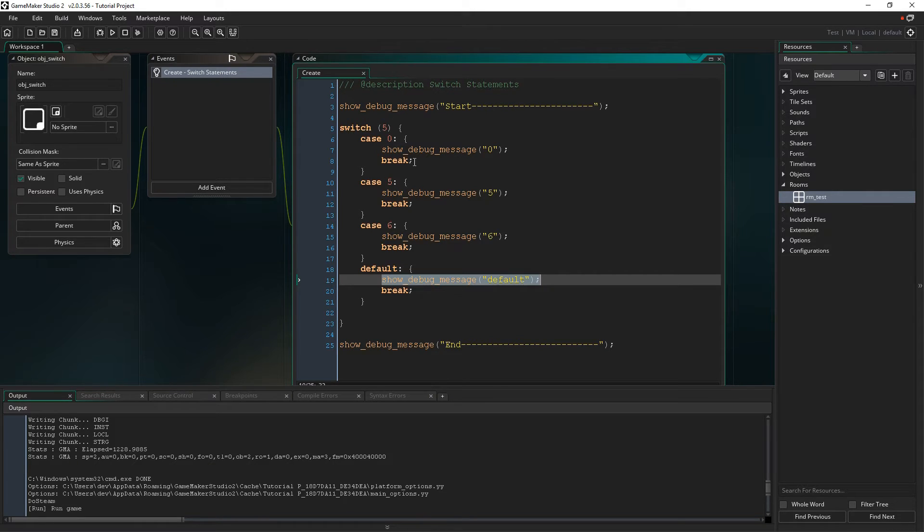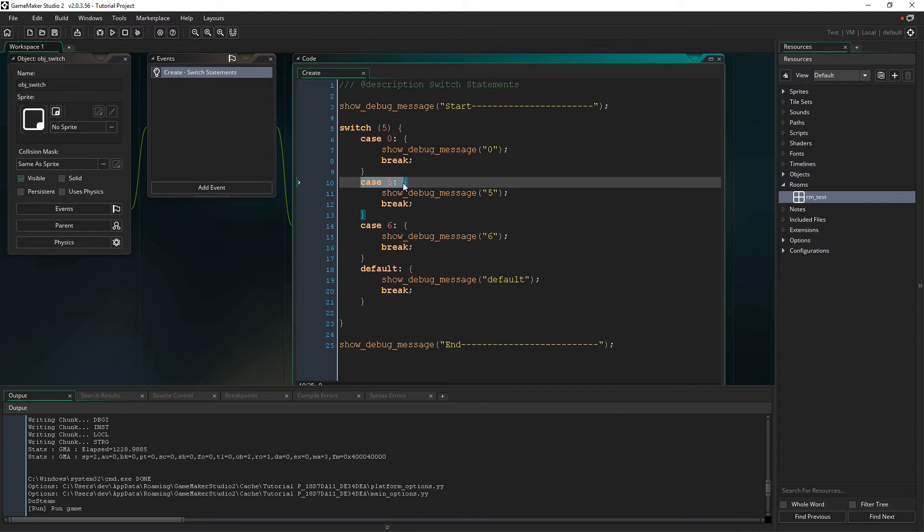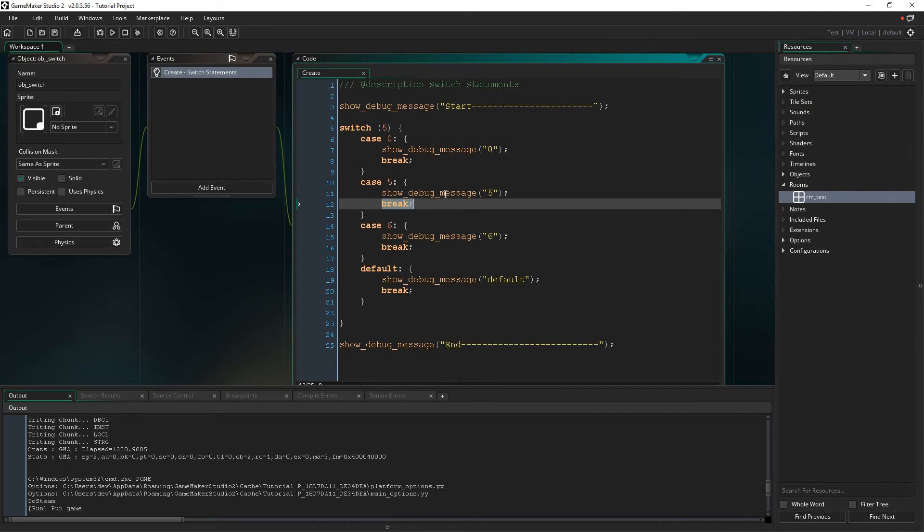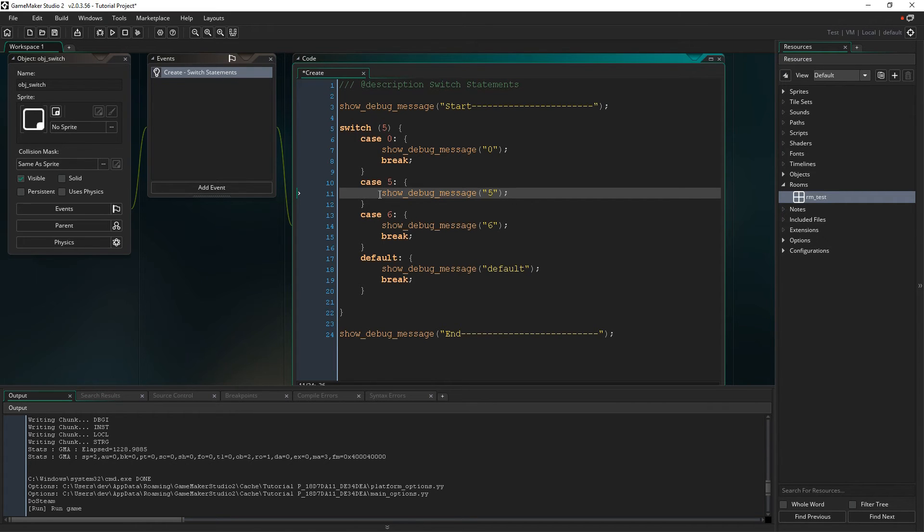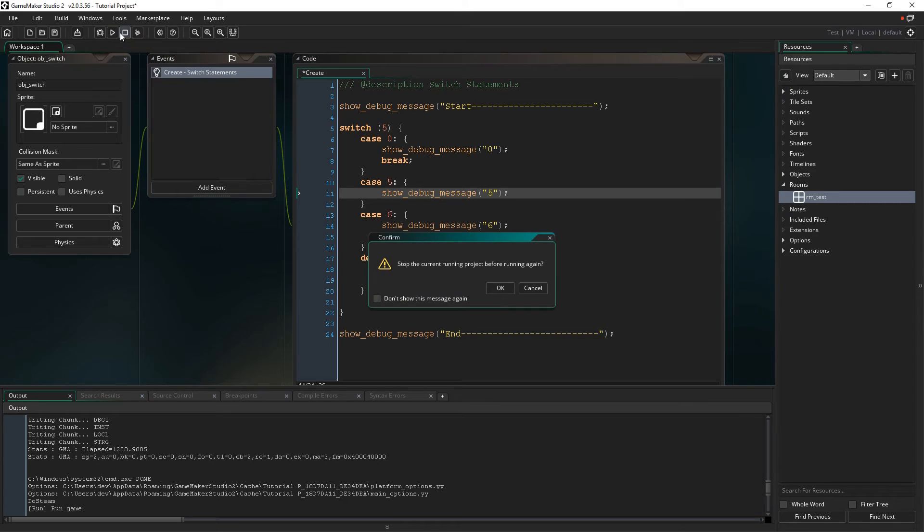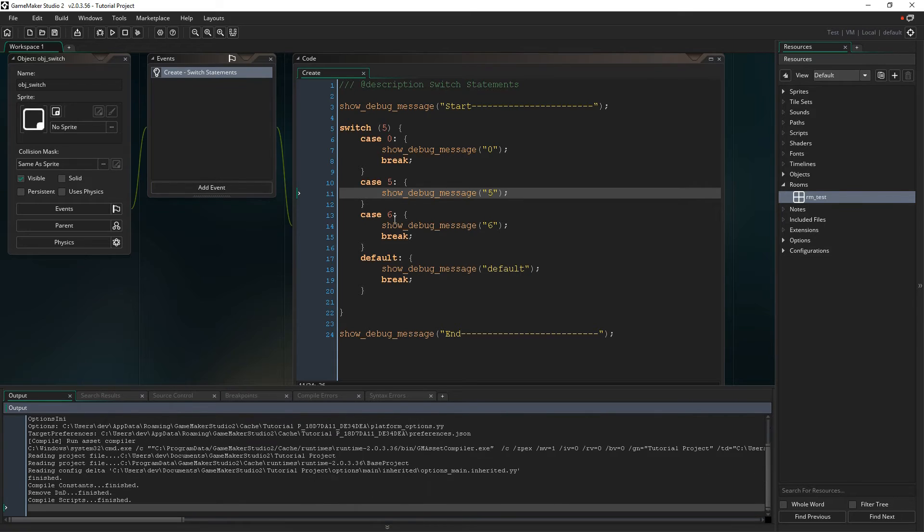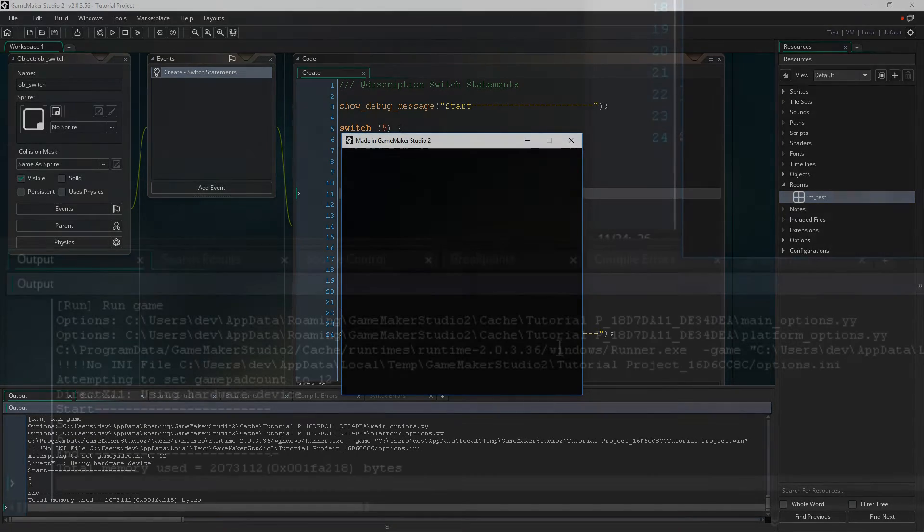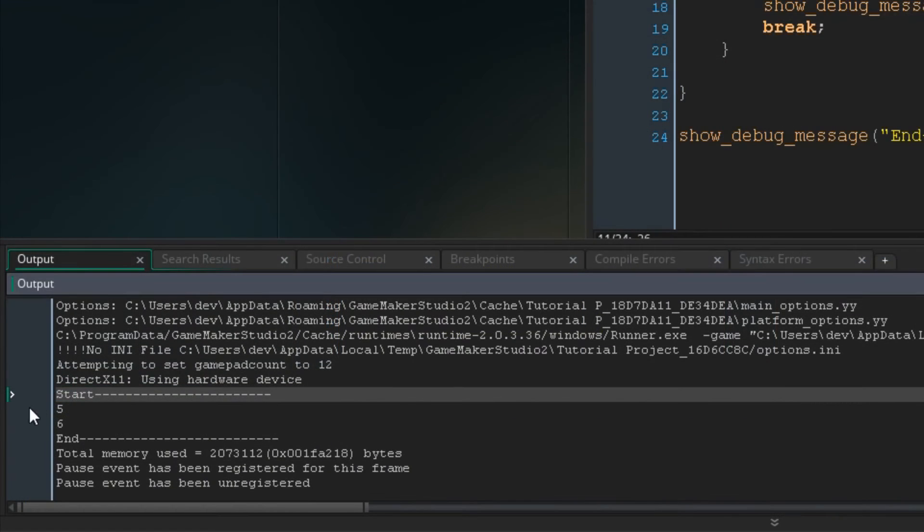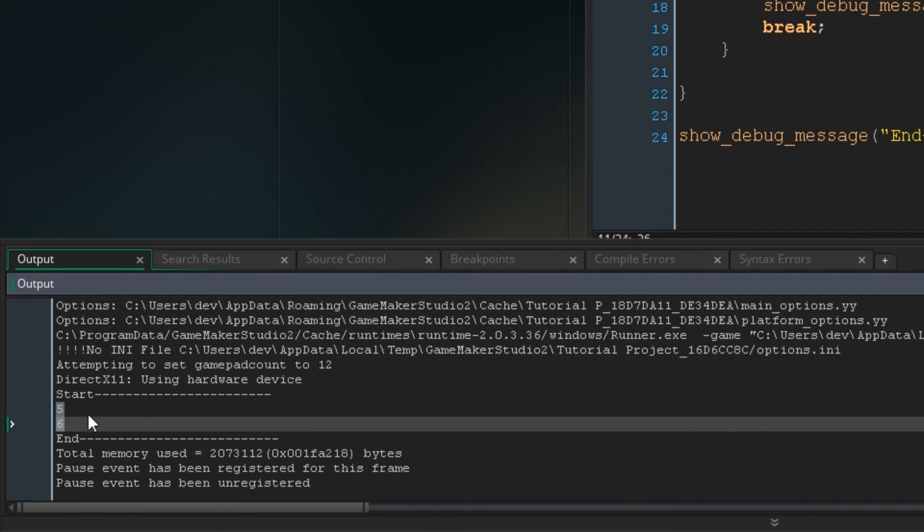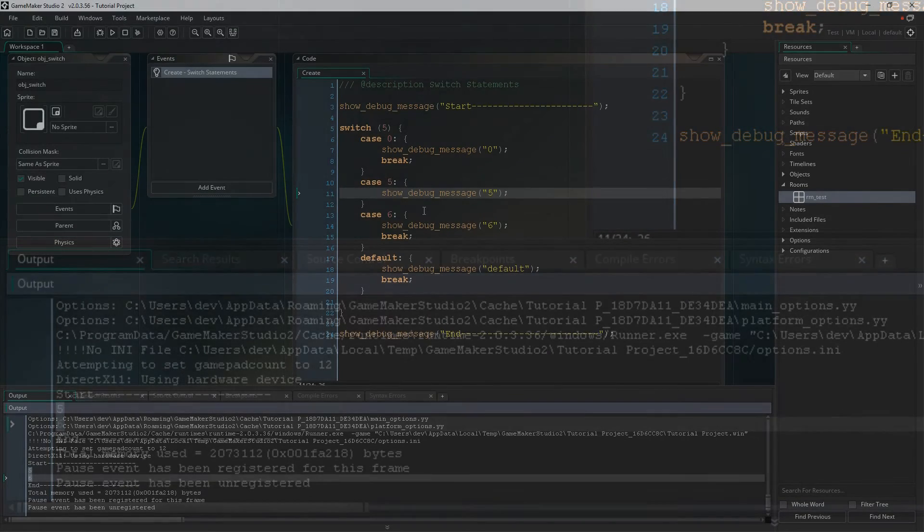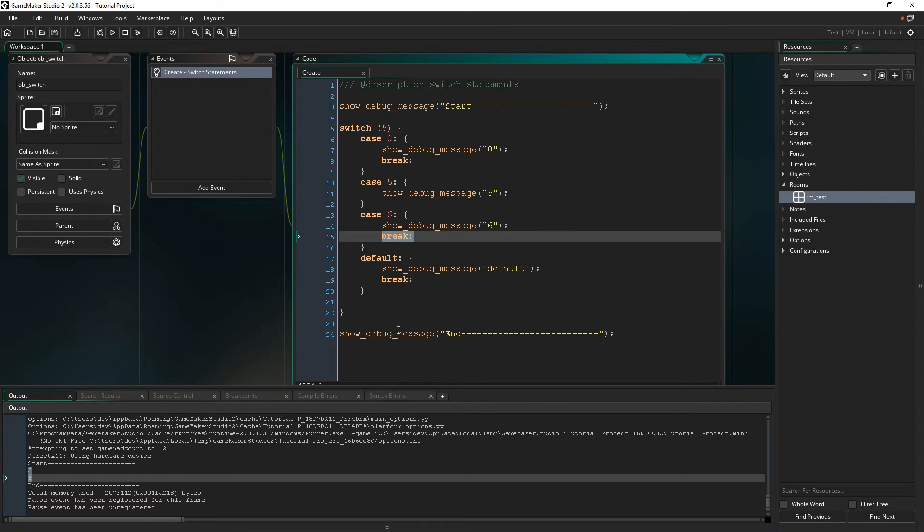Now I want to go over the break statement. So what happens here is if, as it's evaluating, if it doesn't match the case, it skips it. But once it matches the case, if you don't have a break statement, it will actually run the code, any code after it, until it runs into a break statement. So I took out the break statement here. So now it's going to run 5 and 6, which is interesting. Yes, we're going to stop the current project and run this new one.